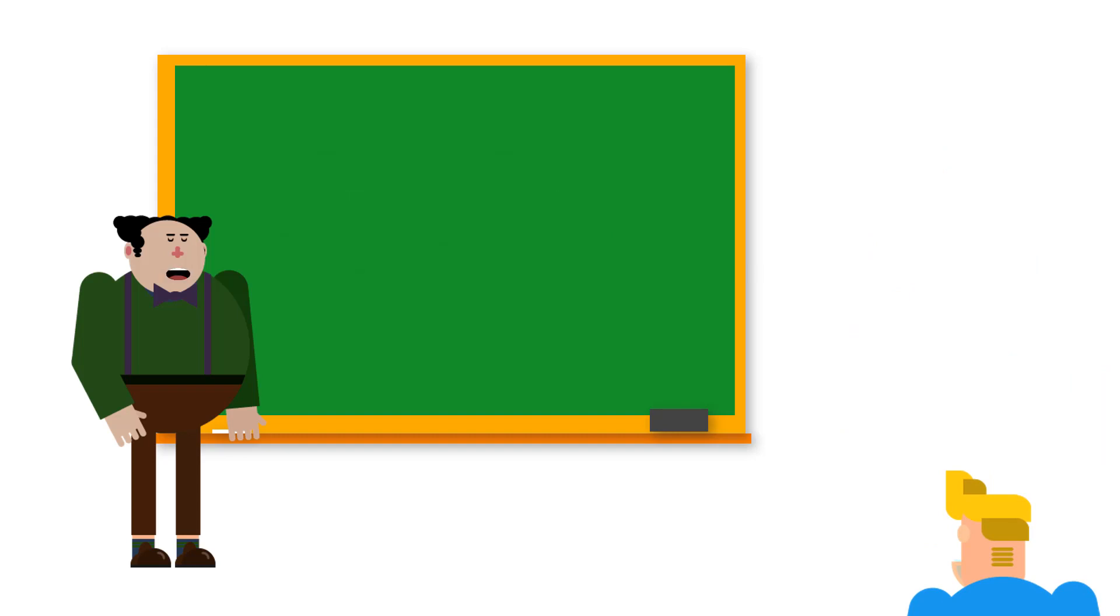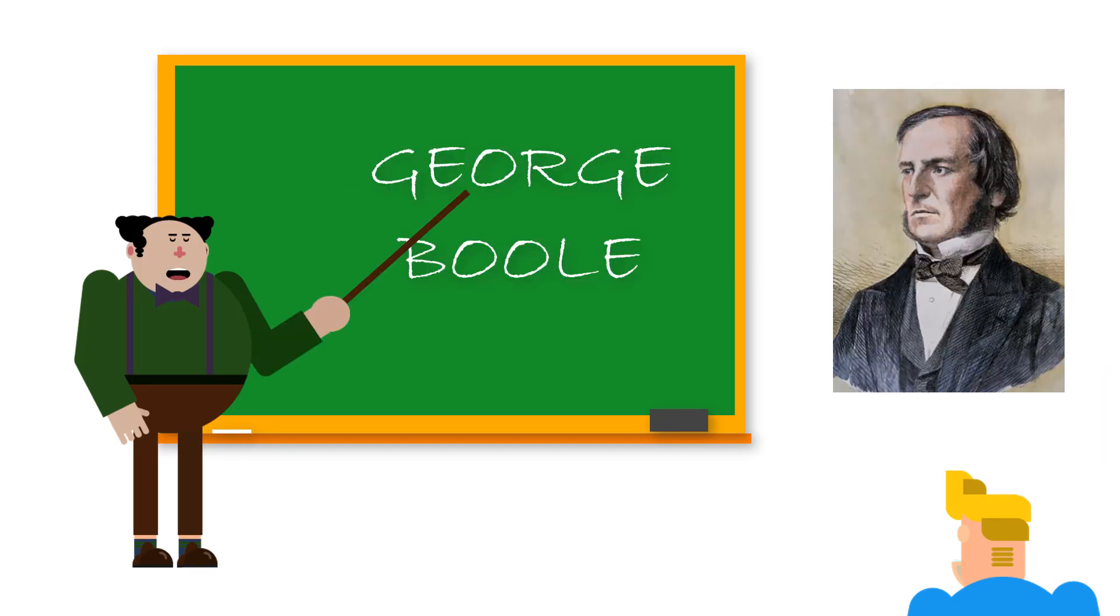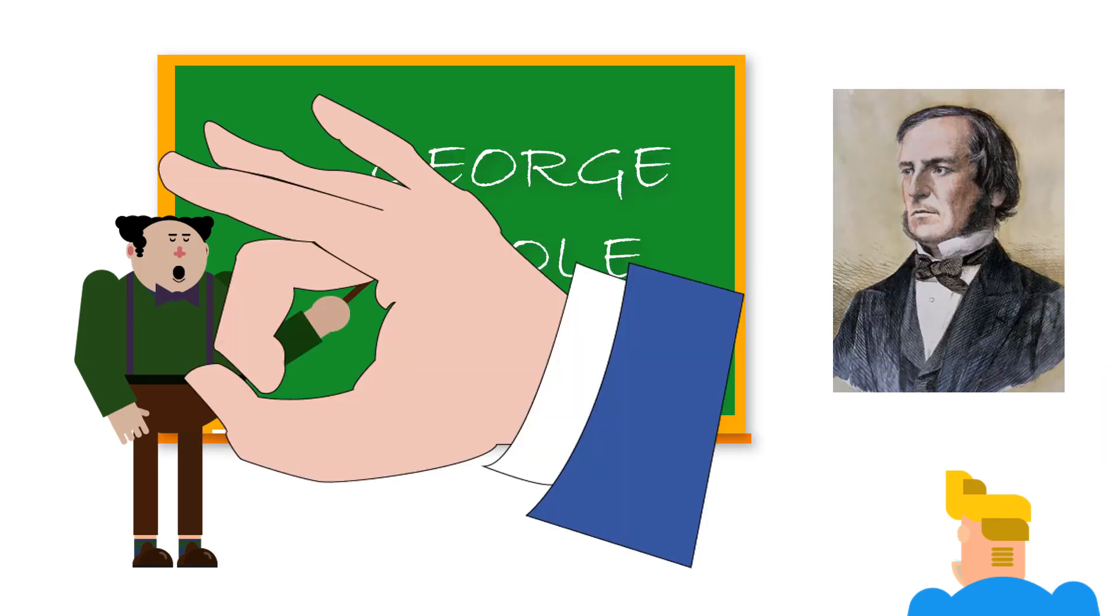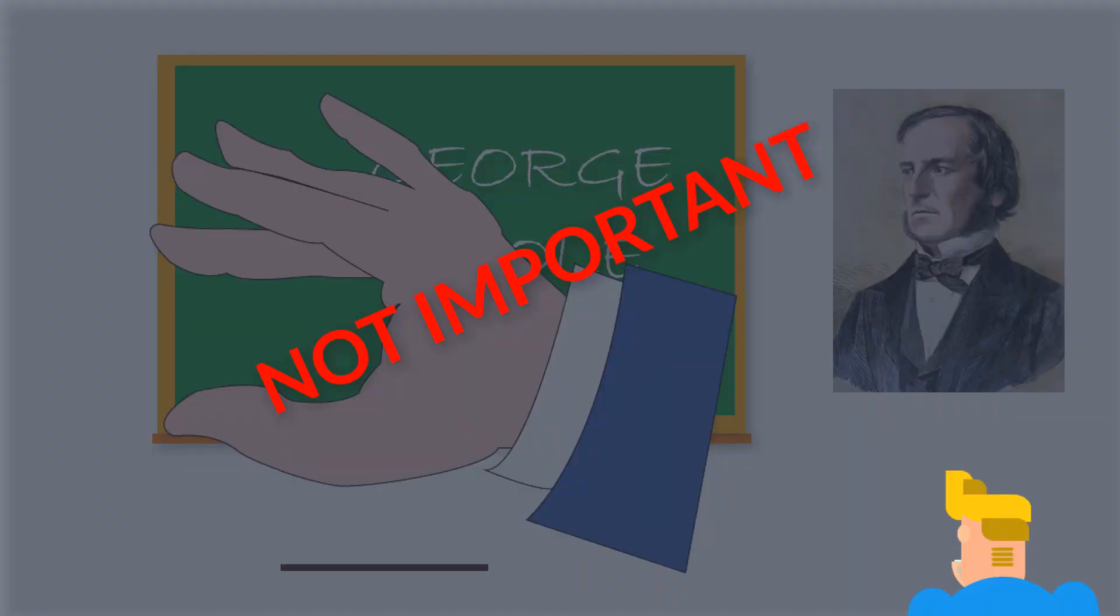Boolean operators are named after George Boole, a 19th century English mathematician and philosopher of—not important. All Kurt really needs to know about Boolean searching is that it uses three basic operators: AND, OR, and NOT, to combine search terms in specific ways.